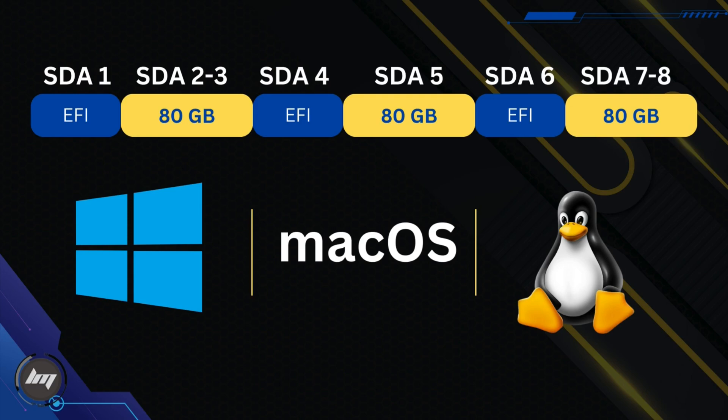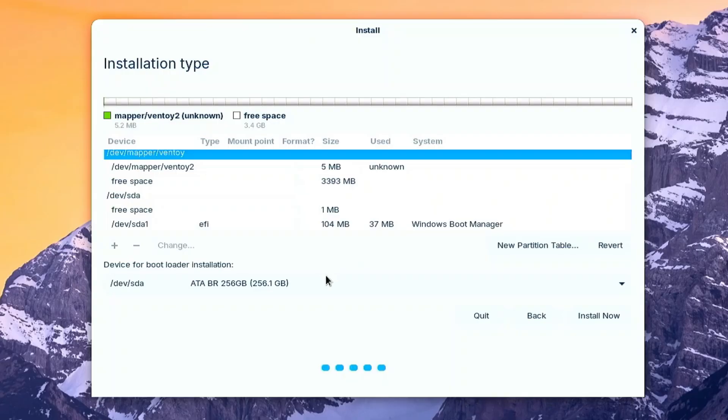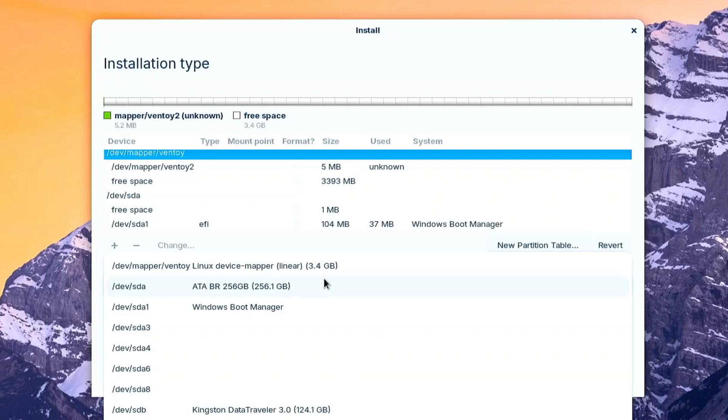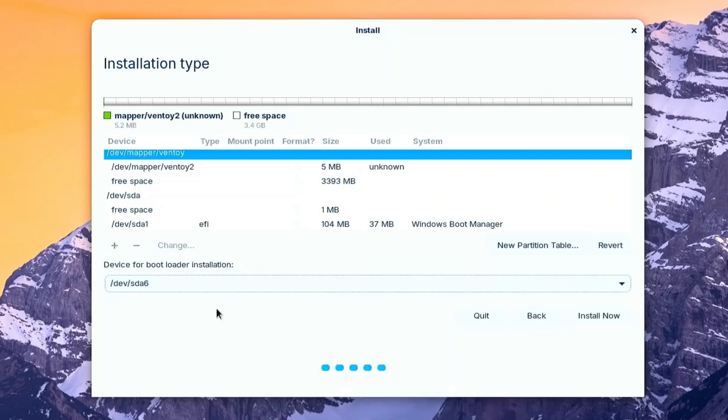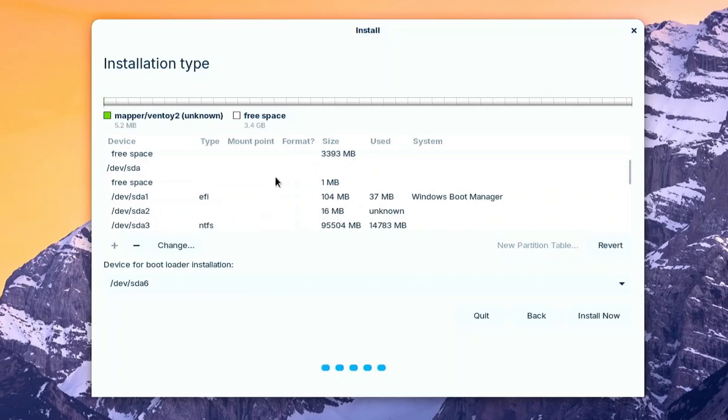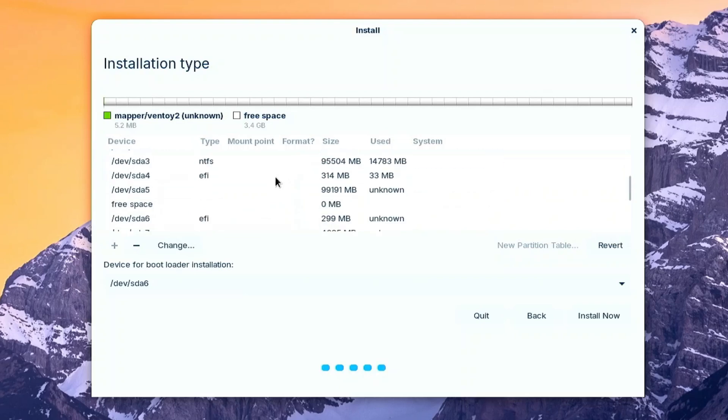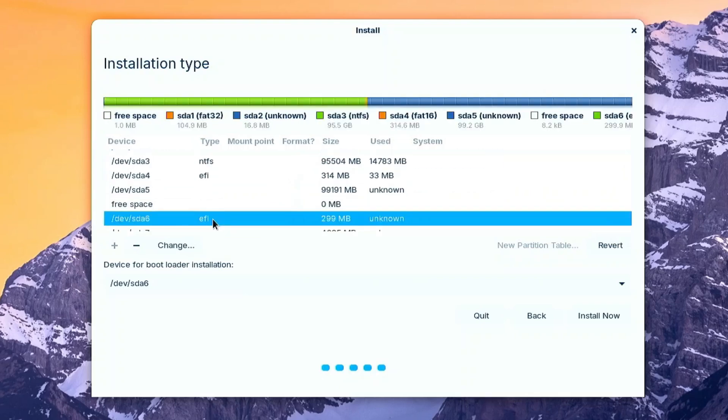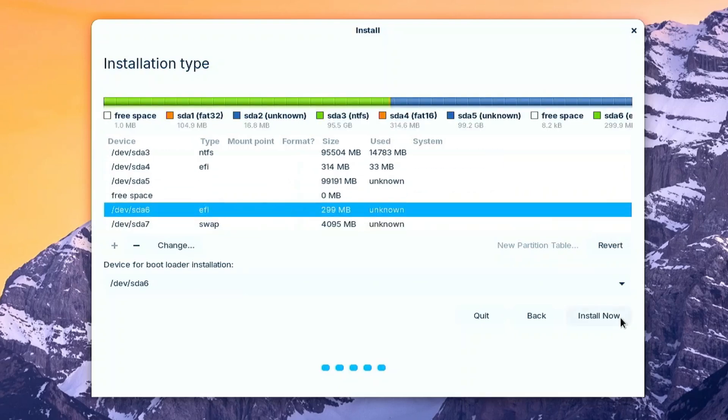Each OS has its own EFI partition. Nice and clean. We will now set the EFI partition for Linux. On the drop-down, select the SDA 6. Click Install Now.